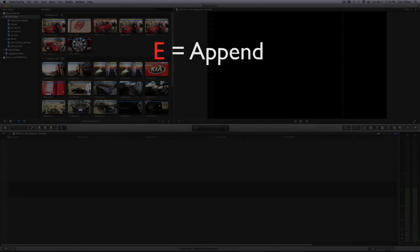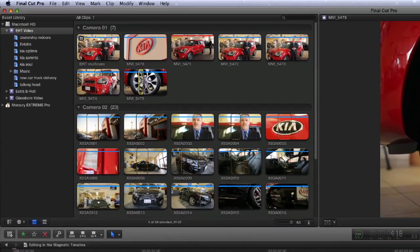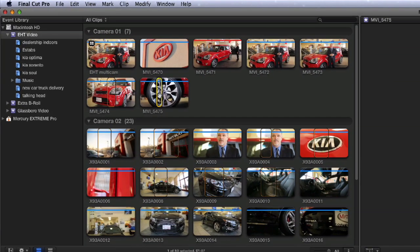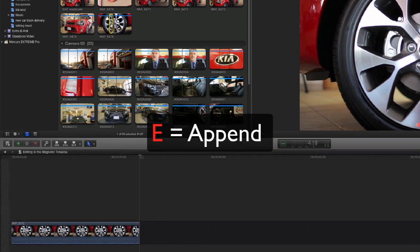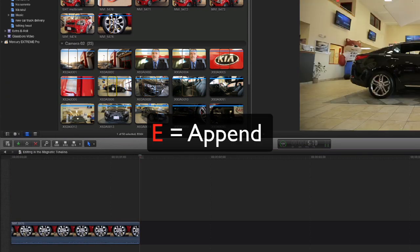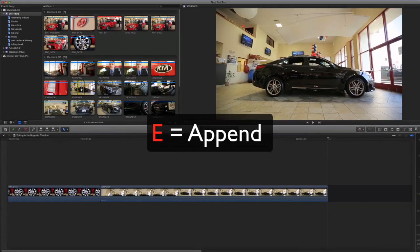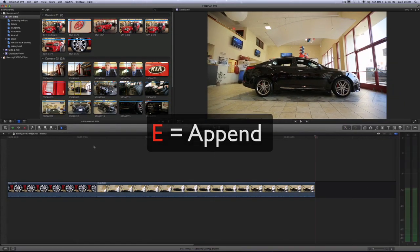First, we're going to talk about the append edit. So we're going to make a small selection, hit the E key on our keyboard for the append edit. That's going to drop it down to the timeline. As we make another selection and hit E again to append it again, you'll see it goes right to the end of that.